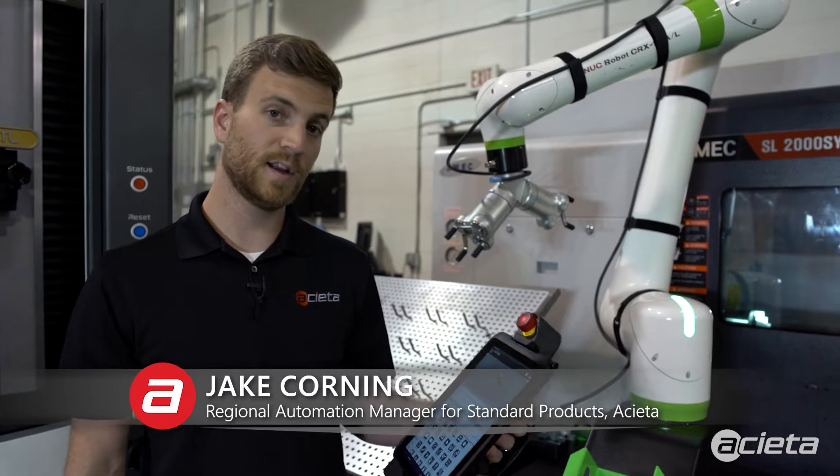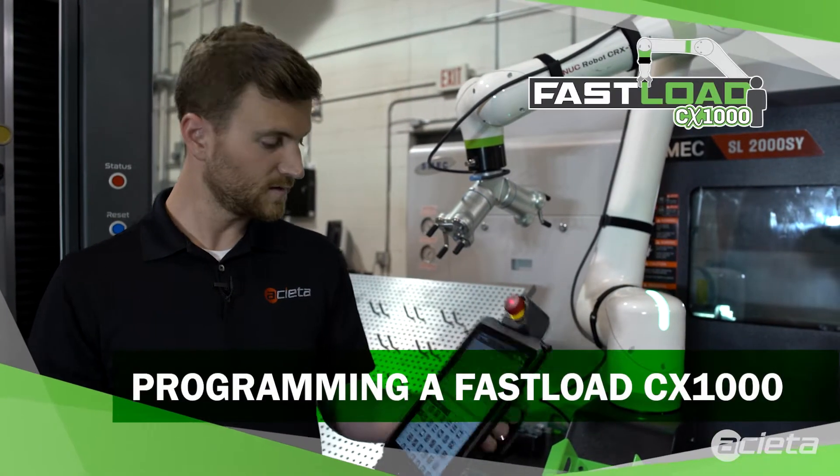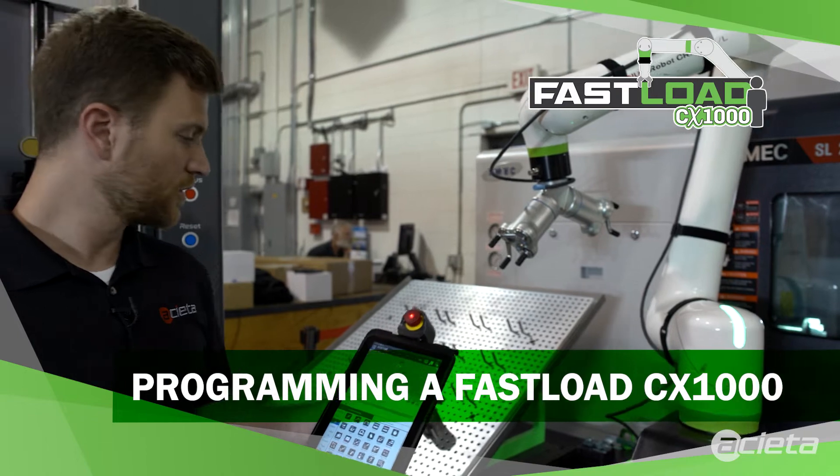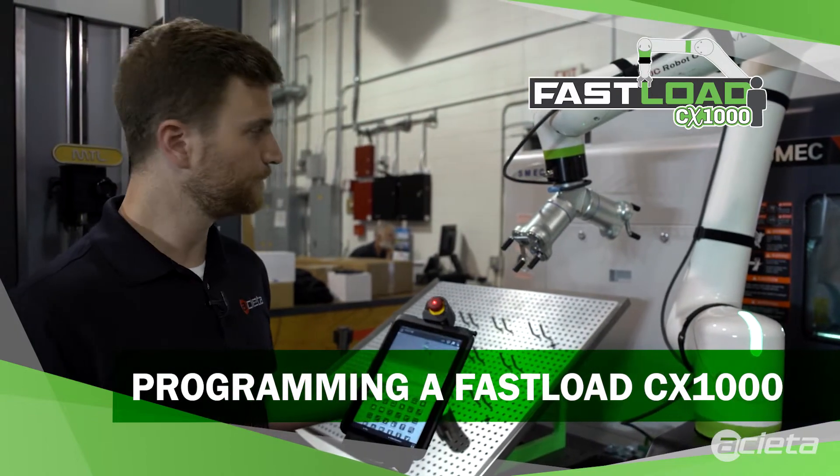Teaching a Fastload CX1000 is quick and easy with FANUC's drag-and-drop touchscreen interface. I'll show you the steps to create a simple drag-and-drop program.